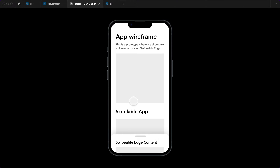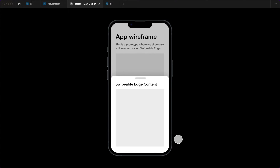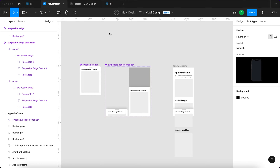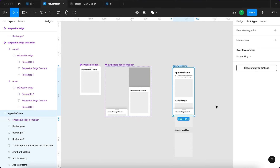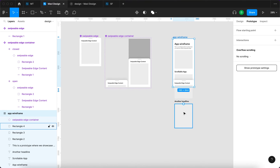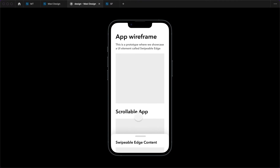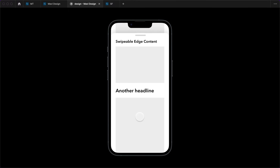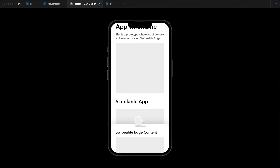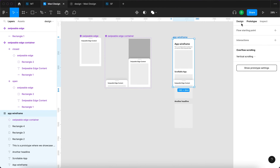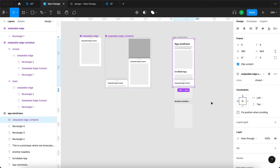Let's test what we have. We get a wireframe with a swipeable edge that we can click to pop up, or drag to open, with a nice overlay on the background. However, there's a problem: we cannot scroll through the app wireframe. To fix this, we need to enable vertical scrolling on the app wireframe, since it extends downward. After enabling vertical scrolling the scrolling works, but now the swipeable edge is not staying in one place.